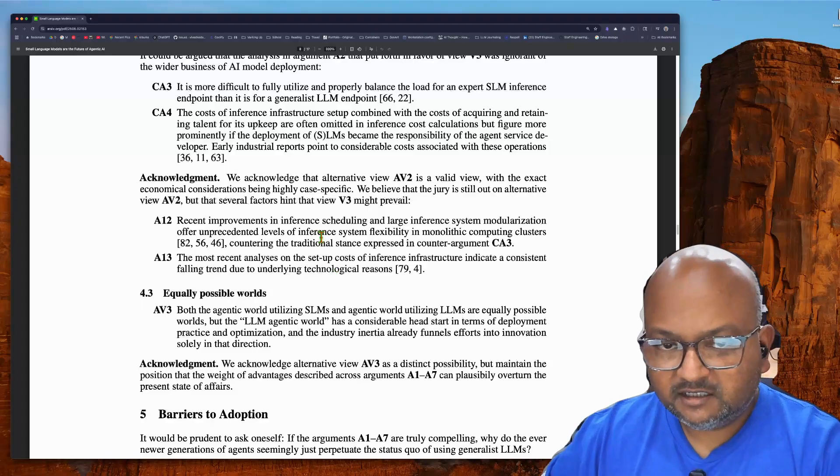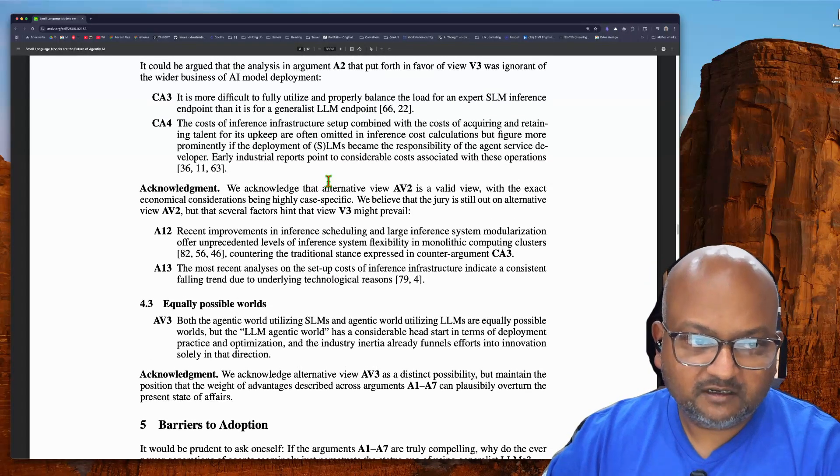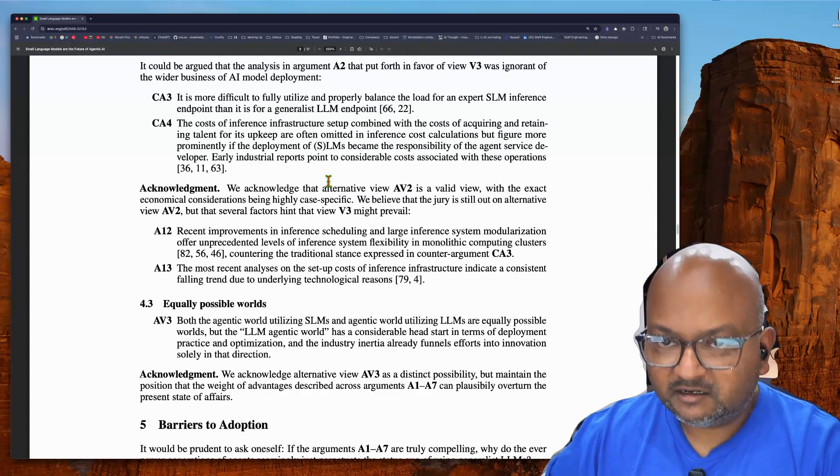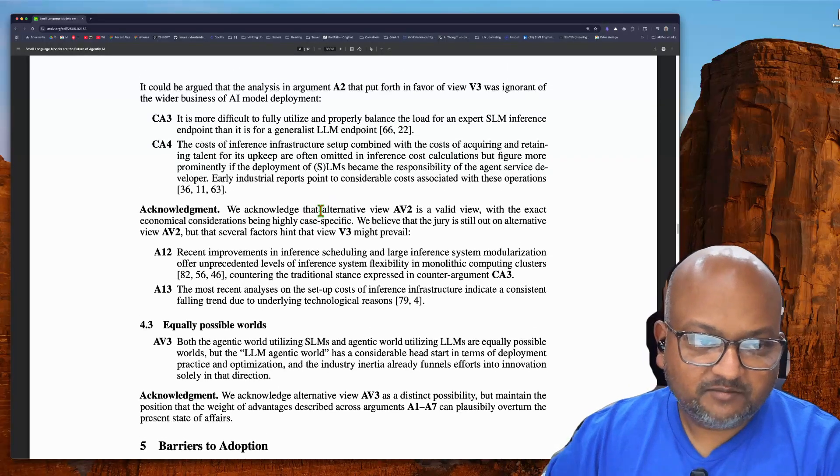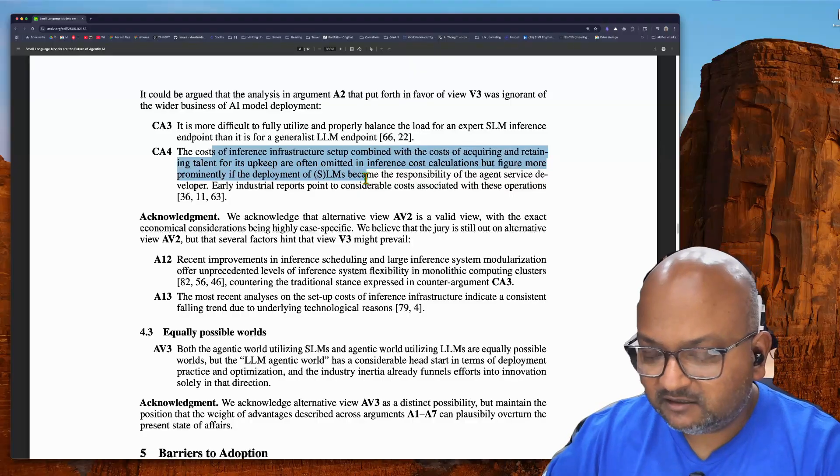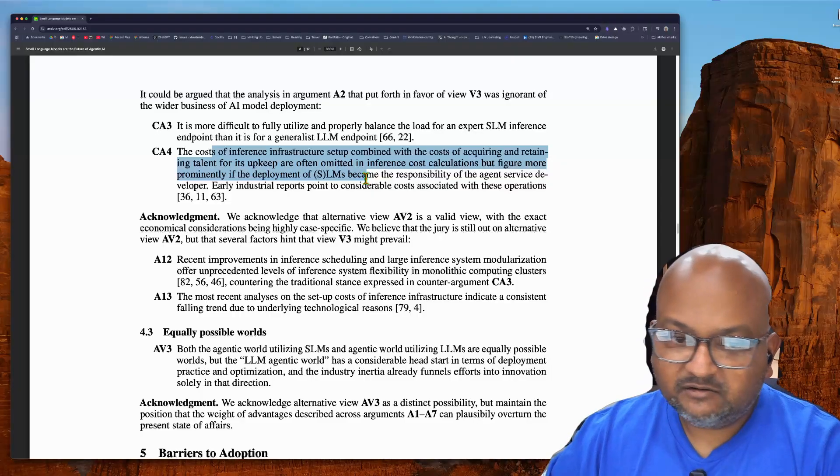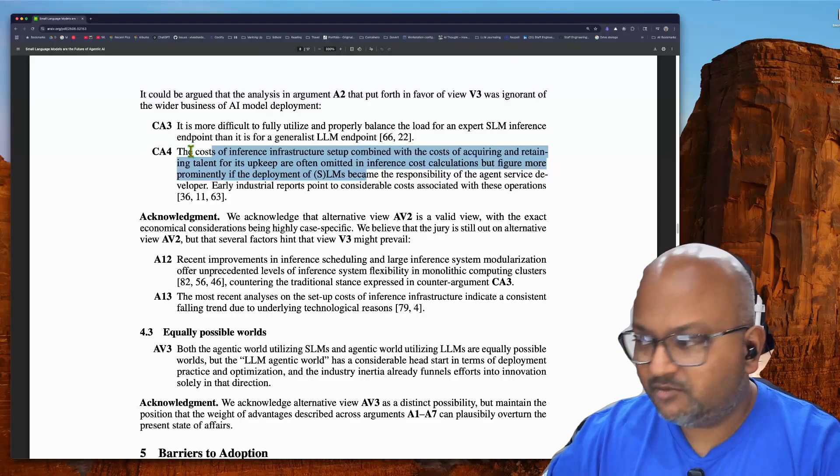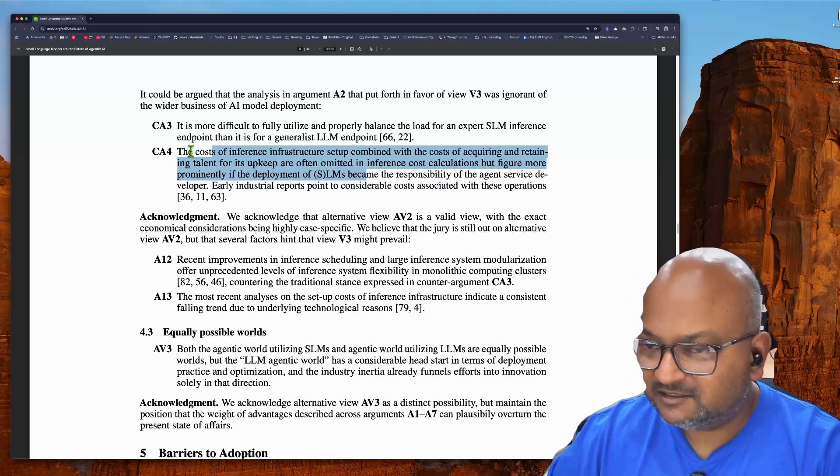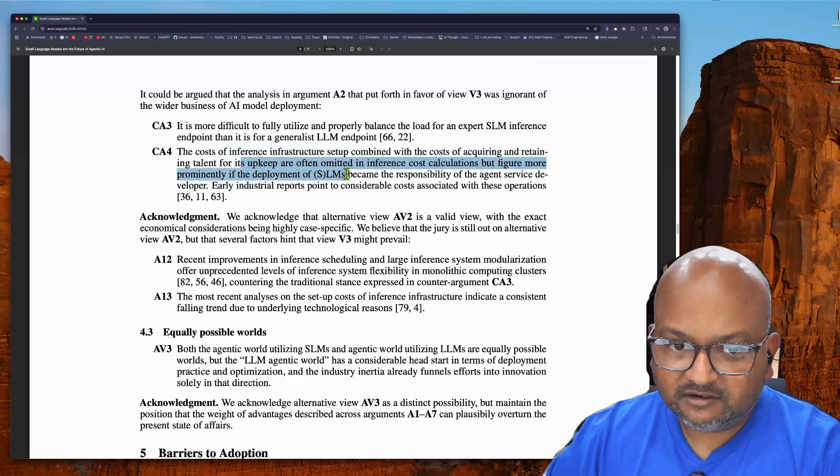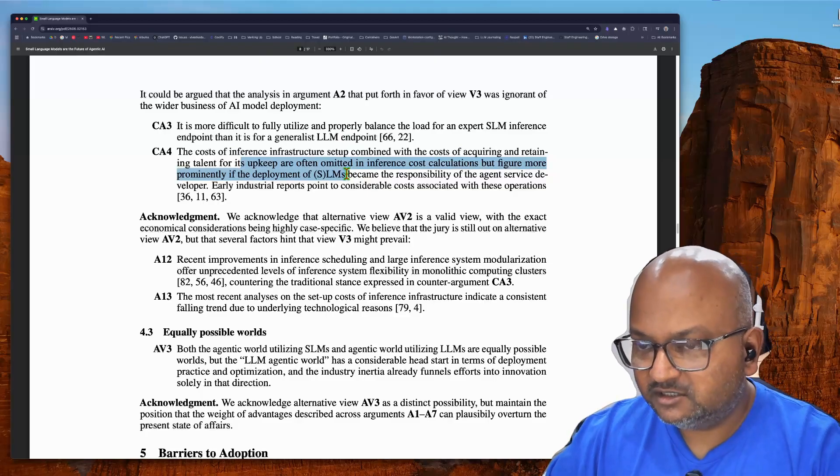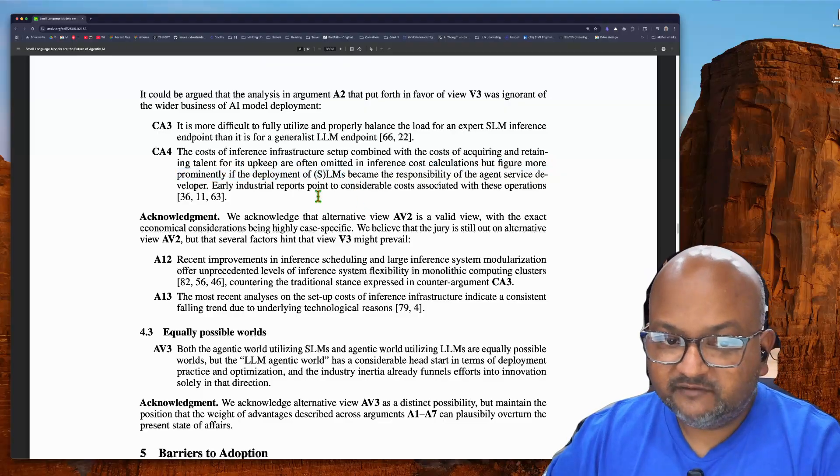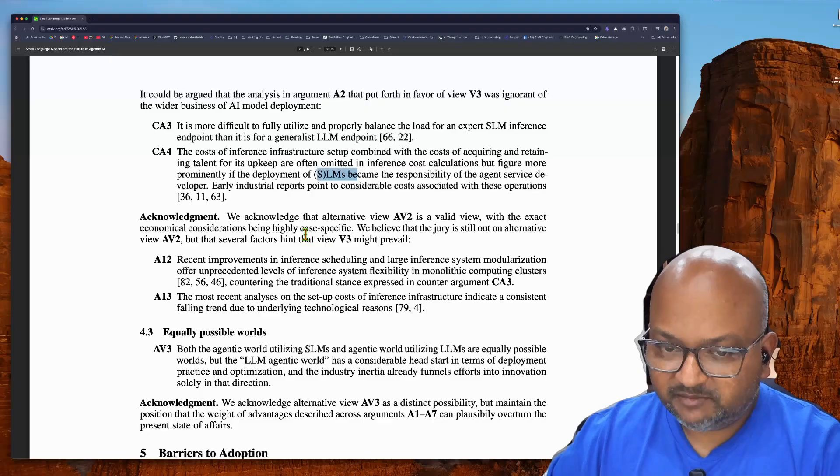But I think the key point the authors have not looked into over here is product development velocity and opportunity cost. Because while it may be true that if you're wildly successful and you then notice that your API bills for the large models are becoming too high, which is a nice problem to have, you then want to optimize your LLM usage to bend towards smaller, cheaper models or even maybe host your own SLMs on your own GPUs.